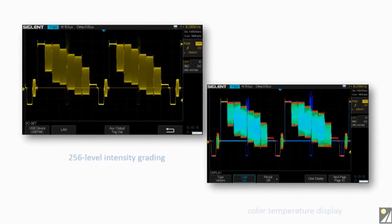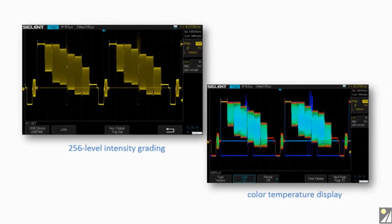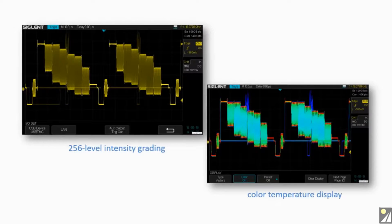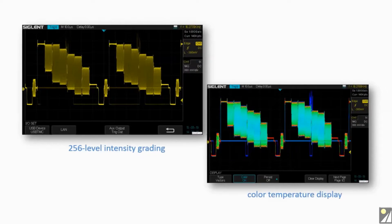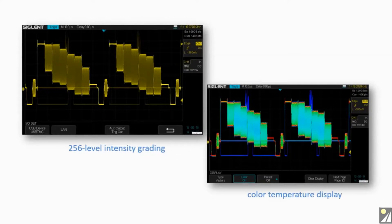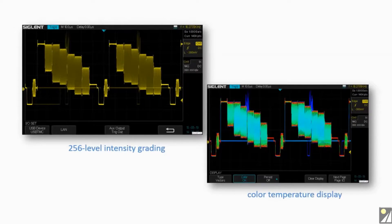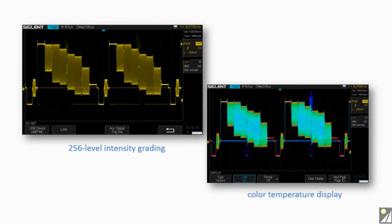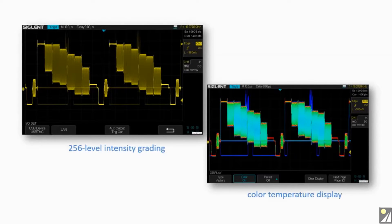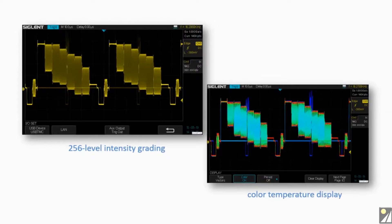The SDS-1000X has a 256 intensity grading and color temperature display. SPO display technology provides for fast refresh rates and the resulting intensity grade trace is brighter for often occurring display points and dimmer in less often occurring points.